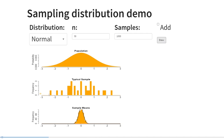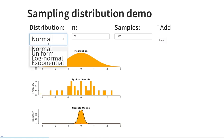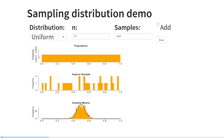But now comes the interesting thing. If our population distribution is uniform — so every value occurs equally often — then our sample also looks pretty uniform. But again, our sampling distribution is normal. So this is what central limit theorem tells us: no matter the shape of the distribution in the population, the distribution of sample statistics will be normal.